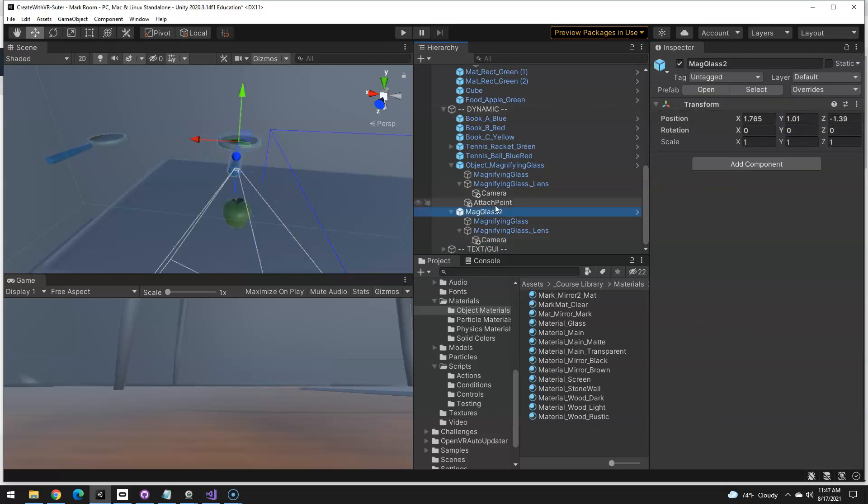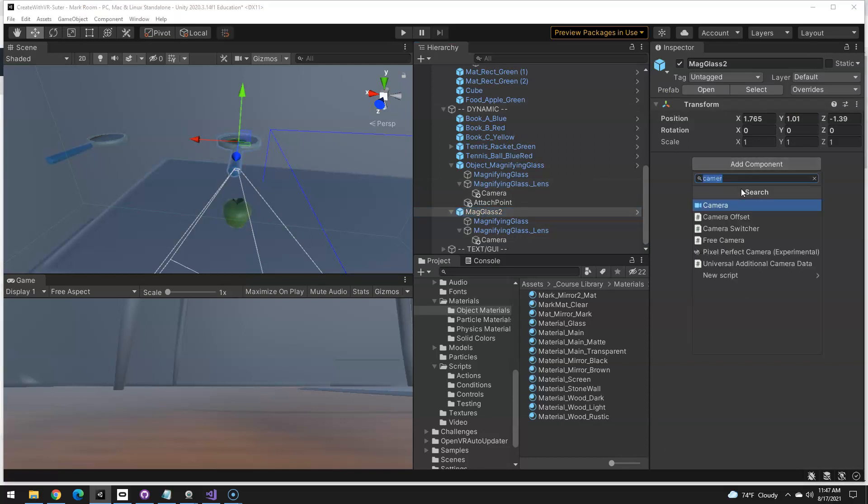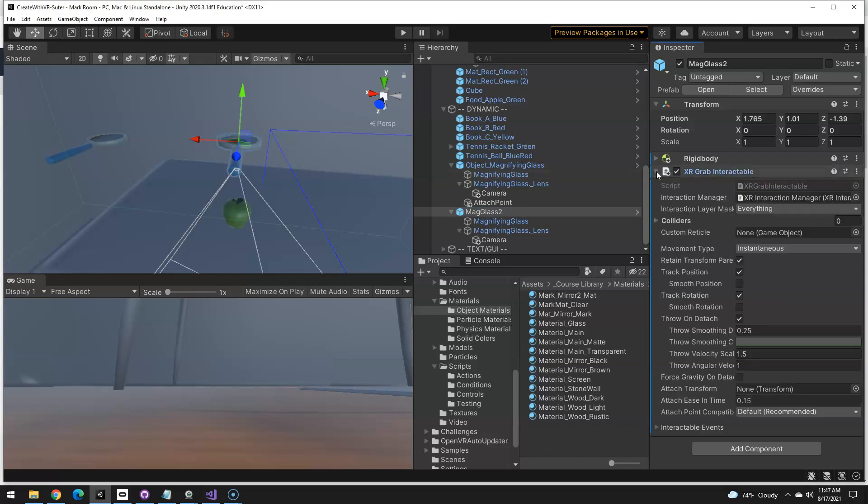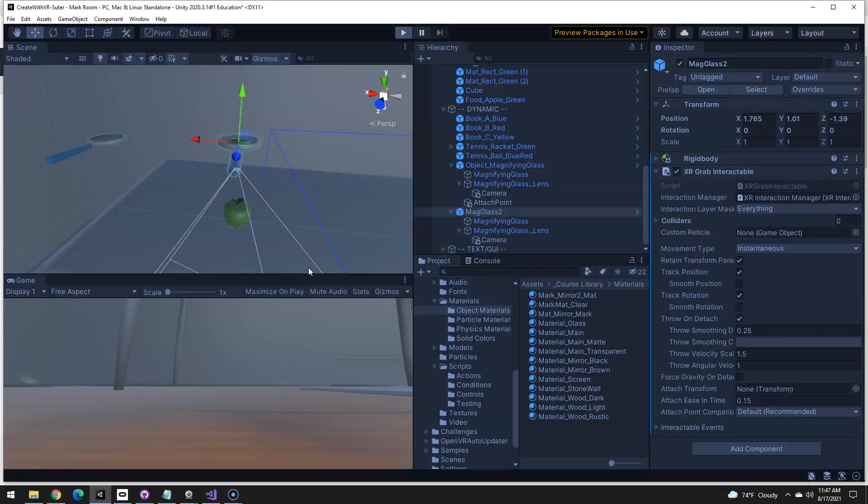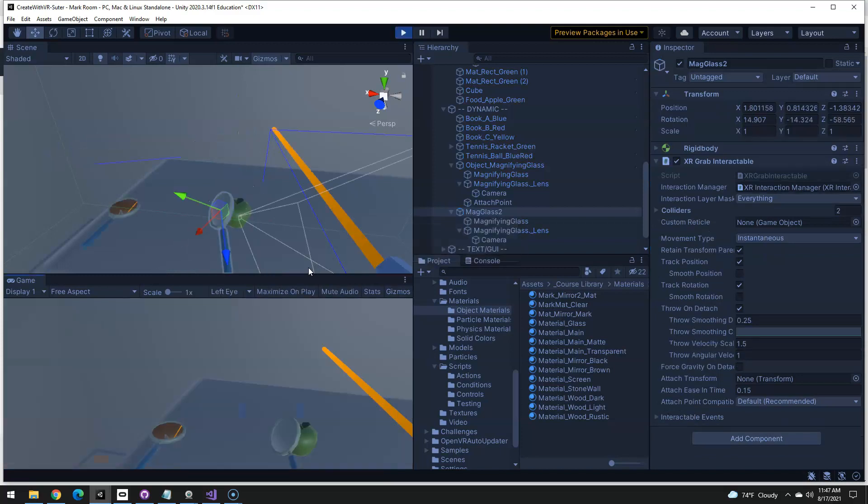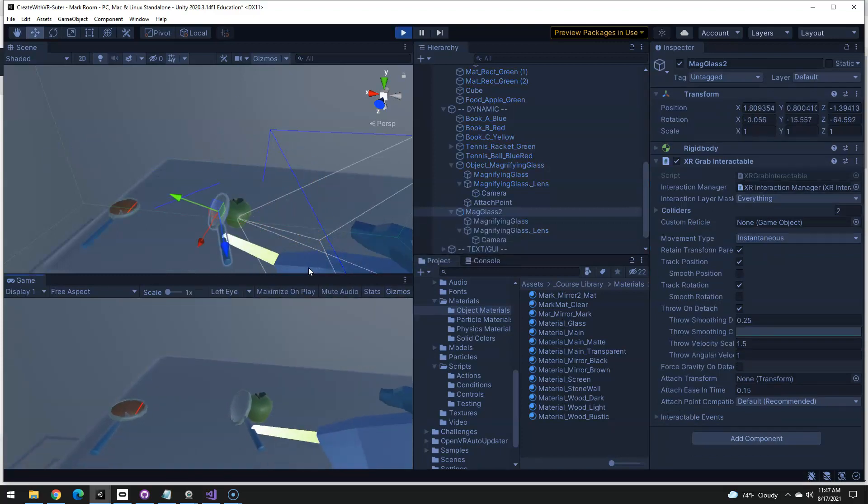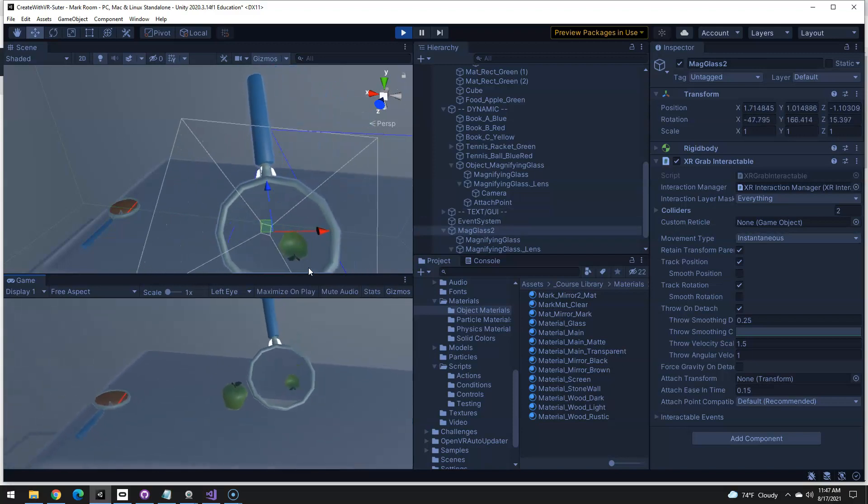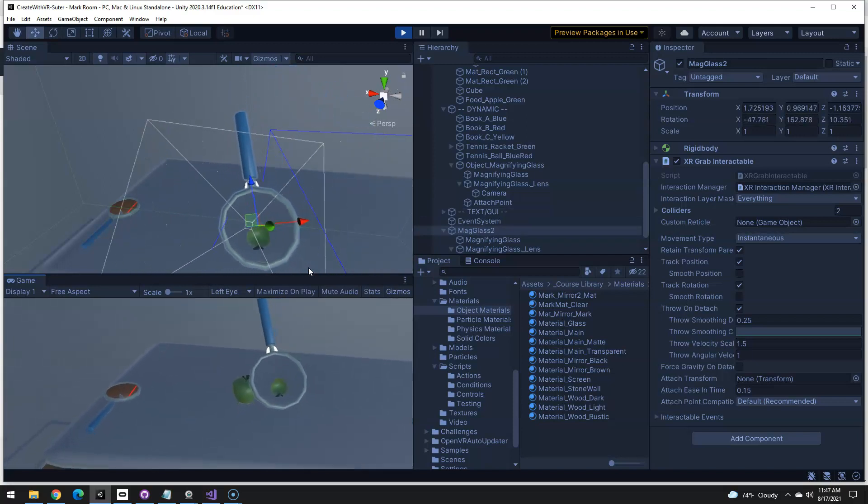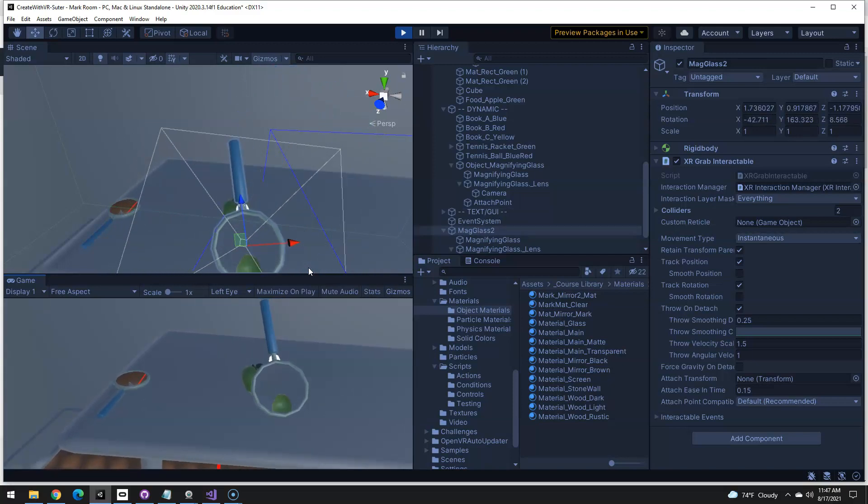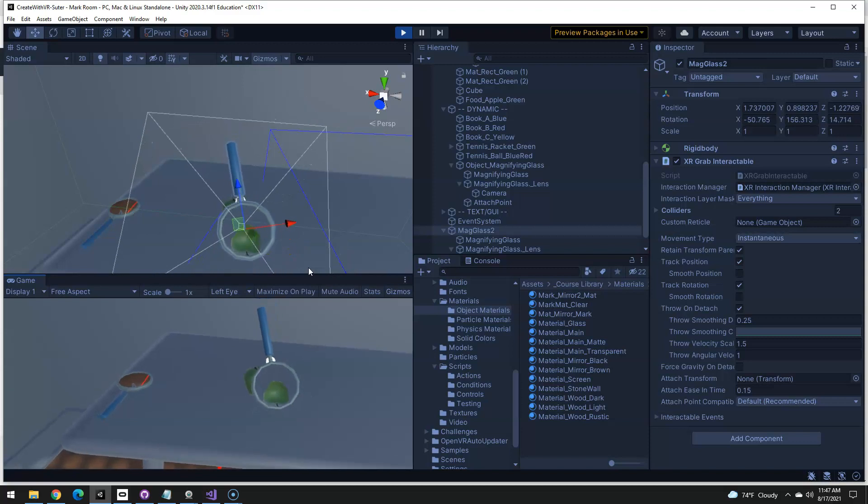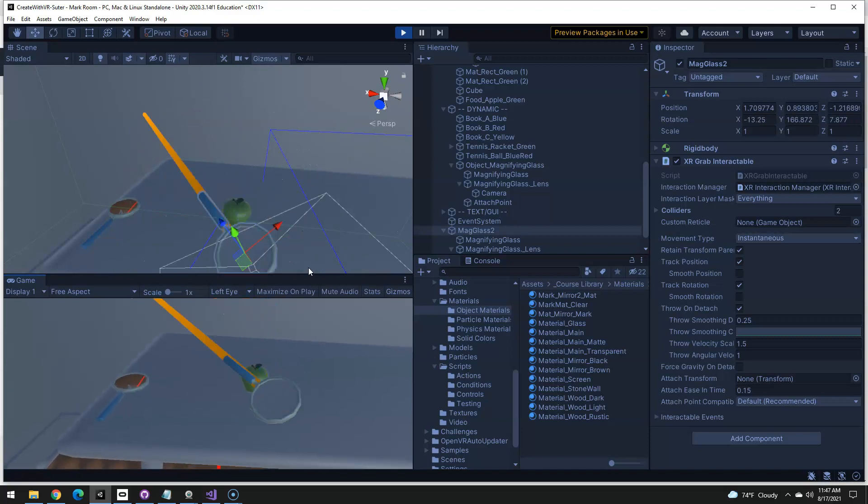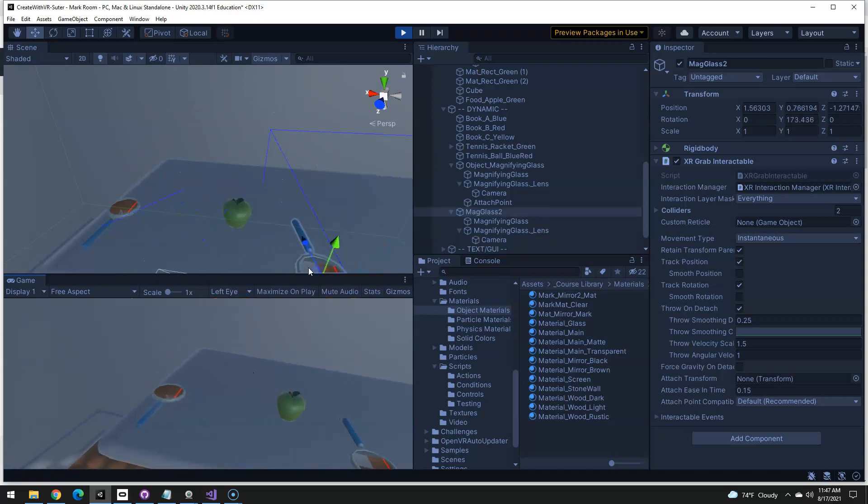And we also need to make the mag glass grabbable of course. So I'm going to select the parent and just put in grab and there's the grab interactable. Let's take a look at it and see where we're at. I think I'm going to have another issue with grabbing it because I didn't set an attach point. Yeah. Oh, and everything's upside down. So we need to rotate our camera 180. We also need a better grab point on there.